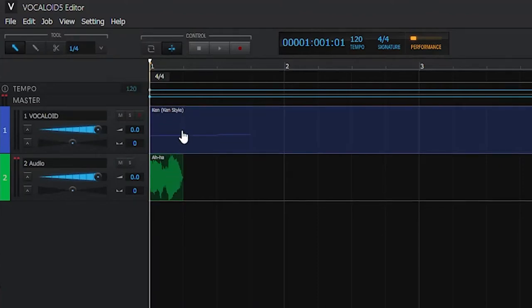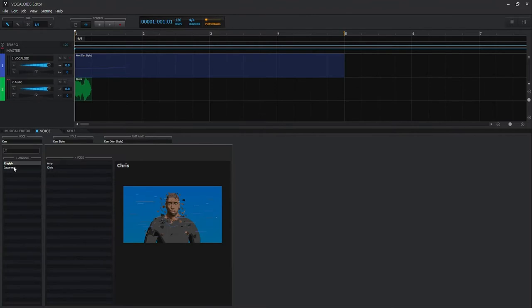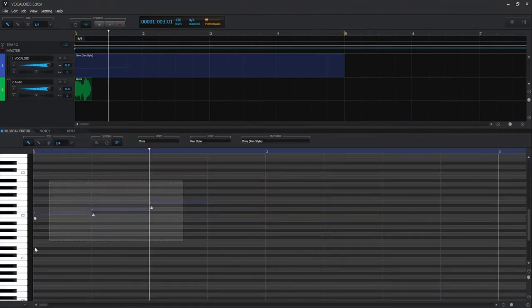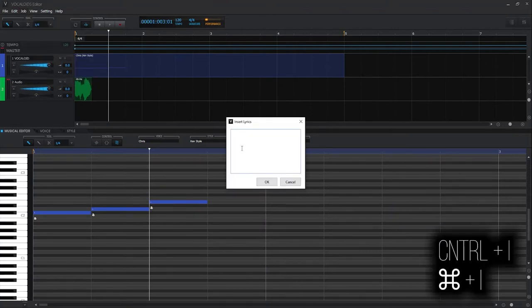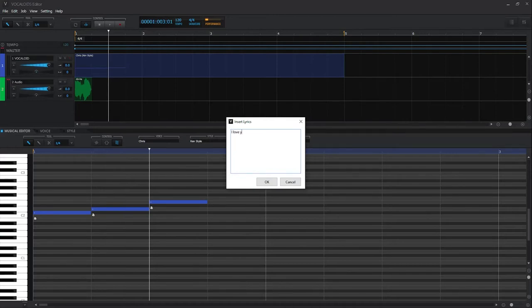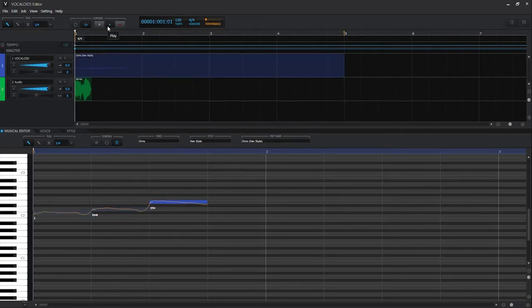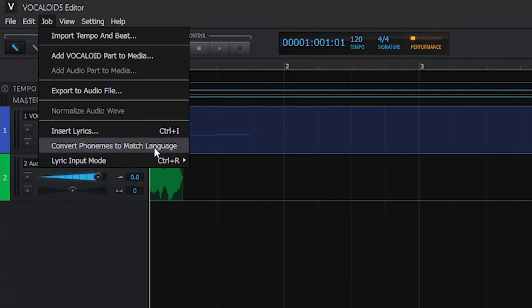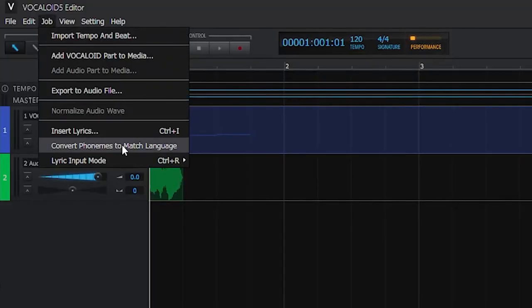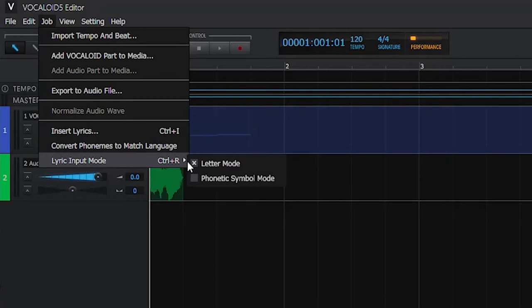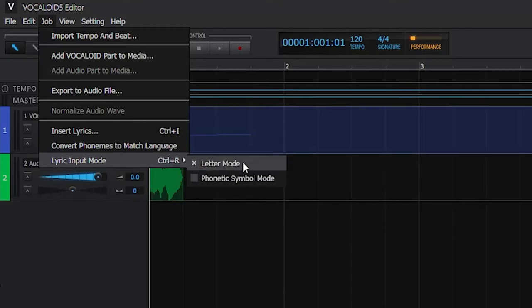Insert Lyrics can also be done here in Job. Make sure your singer language is set correctly. Select your notes, go to Job and press Insert Lyrics or Ctrl+I. Type your lyrics and press OK and it will sing them. You can also convert phonemes to match a different language — for example converting English phonemes to Japanese or vice versa. The input lyric mode lets you choose letter mode or phoneme symbol mode. Letter mode is easier for inserting lyrics.